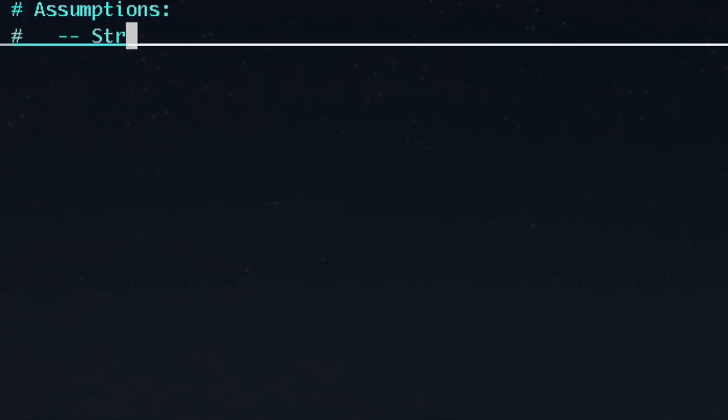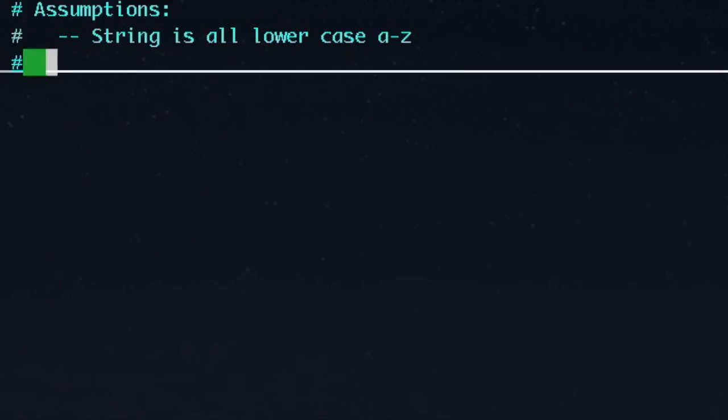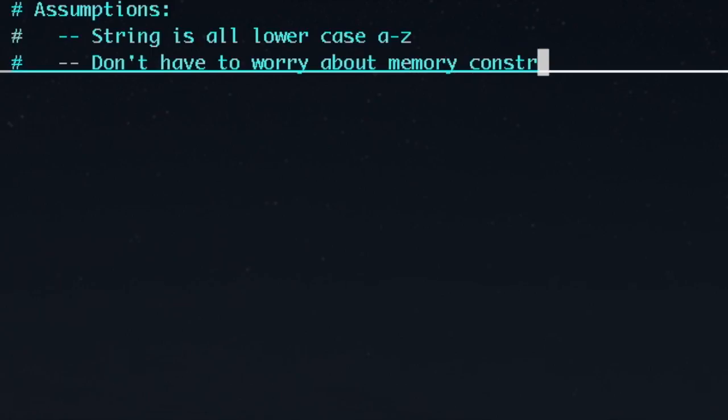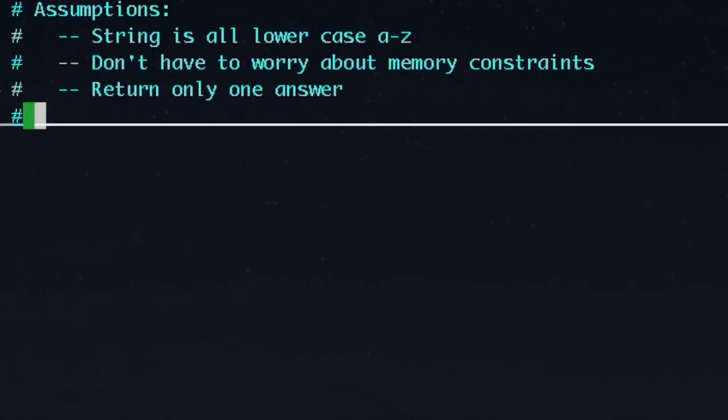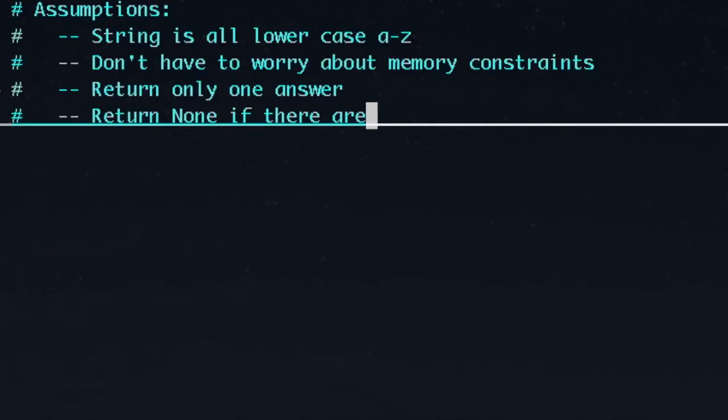To focus more on the algorithm, we'll assume that the input is all lowercase letters A through Z, and the expected length of the string is unknown, but that we don't have to worry about memory constraints. We'll also assume for now that we will take any single usable solution, and we'll return none if there are no solutions.